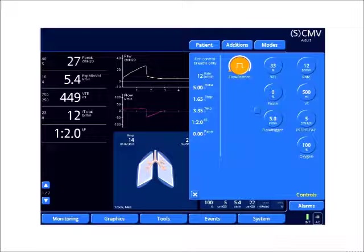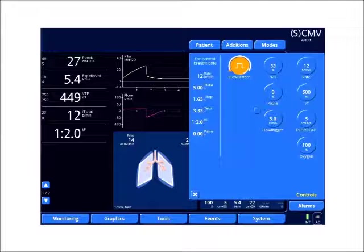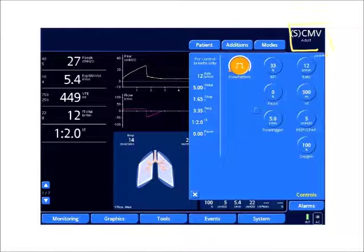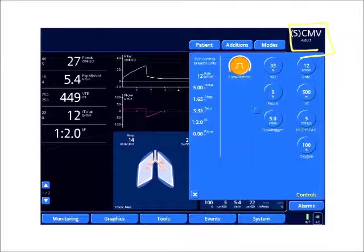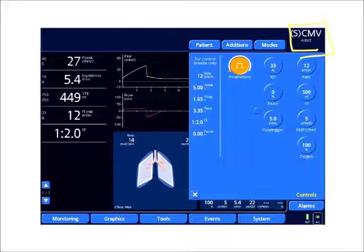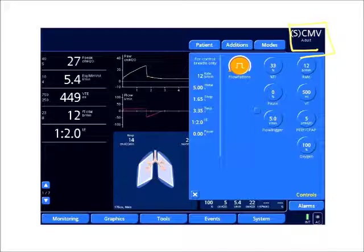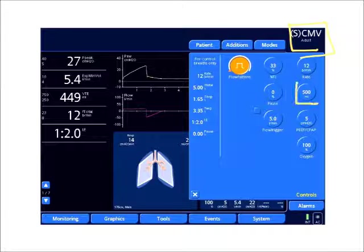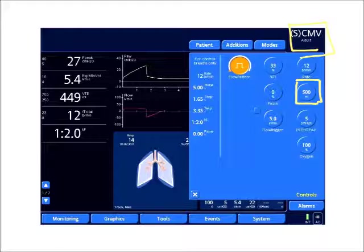If we look at a ventilator screen here, we are in volume control ventilation. This area on the top right portion of the screen says CMV. Each ventilator, which can be frustrating, has its own terminology — there's no standardization. They'll call their modes different things, but this is going to be a volume control mode.